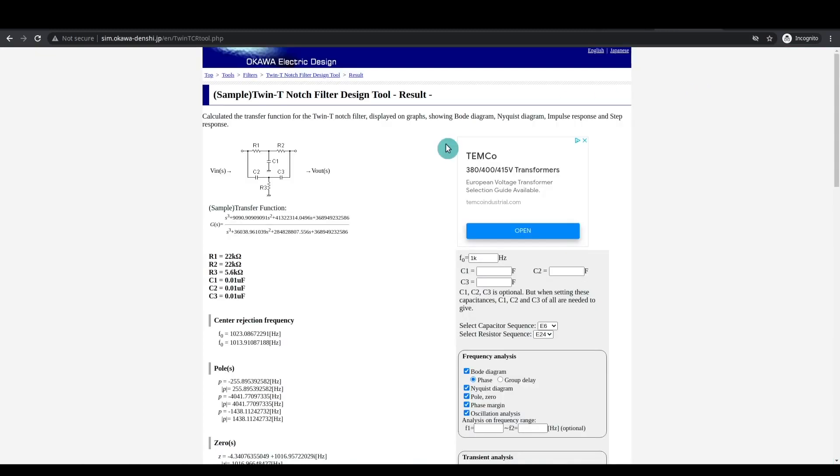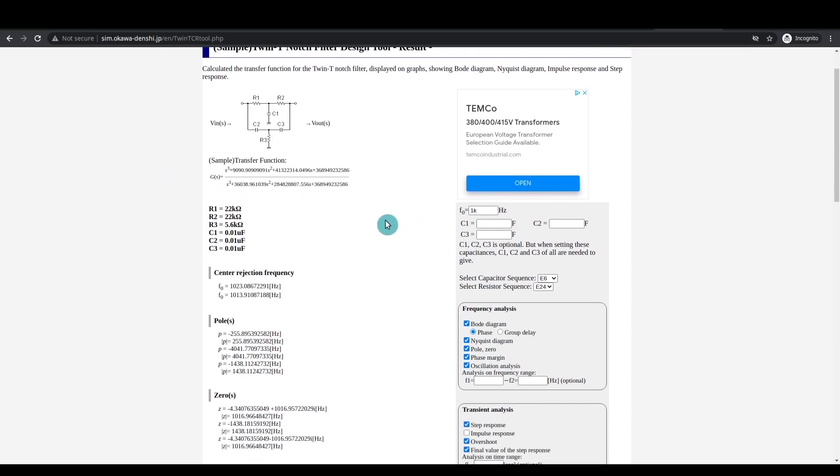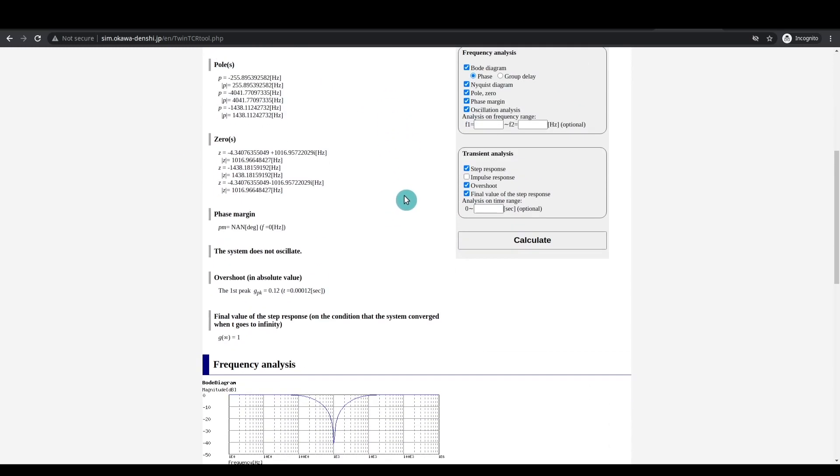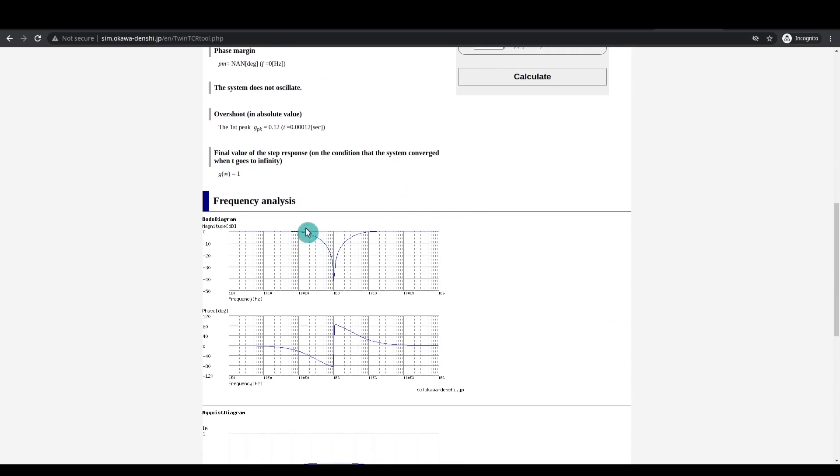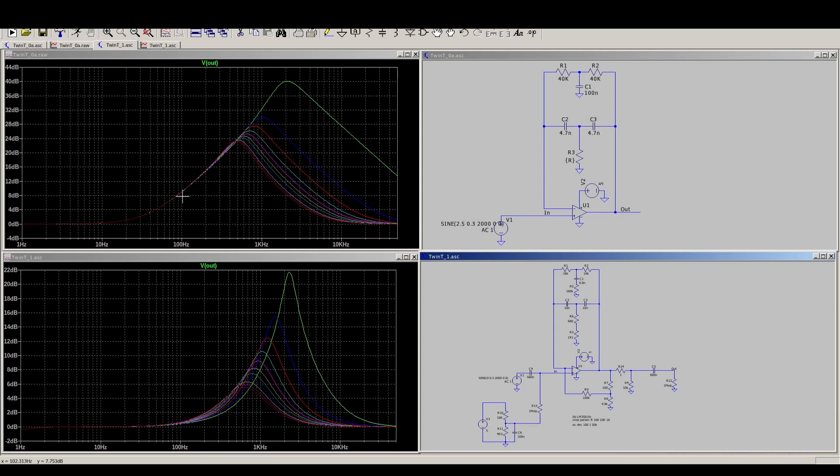And I will also link to this 20 notch filter design tool, where basically you can calculate the component values to get the notch frequency response you want. And when you put that into the op amp circuit, it'll essentially turn that notch into the peak we have here.